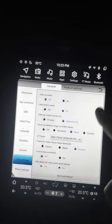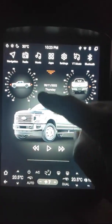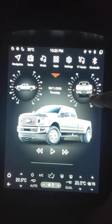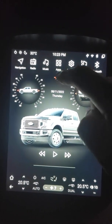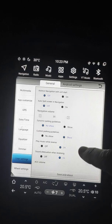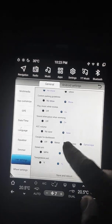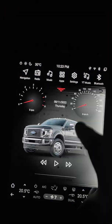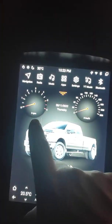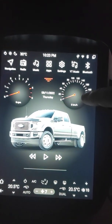It can display gyroscopes and clinometers on the home screen, or speed units. When you change to meter you see RPM and speed.